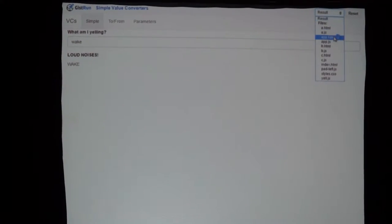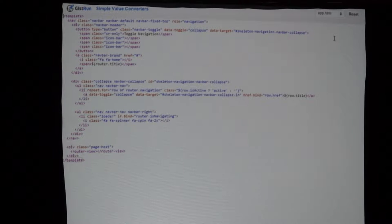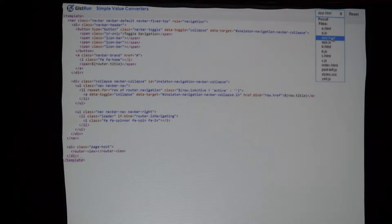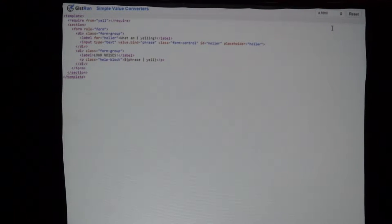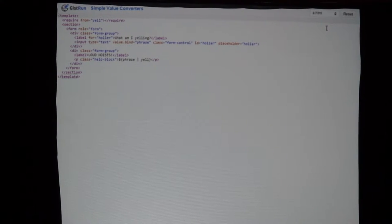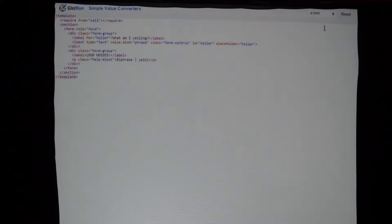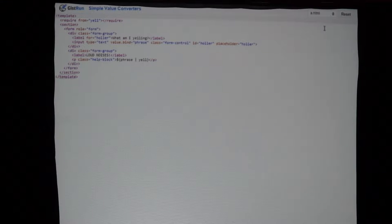Let's look at how it works. We have our application's main HTML. All Aurelia templates are wrapped in a template element — this comes from the HTML custom elements spec. What we're doing here is we pull in something called 'yell' using the require element, which is how you pull in extra stuff into your view in an Aurelia application.